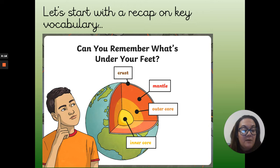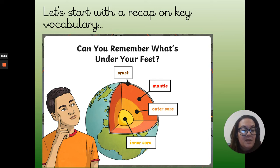We found out that there were four layers to the earth: the crust, the mantle, the outer core and the inner core. So keep that terminology in mind. Remember, that's just a refresher from last week.